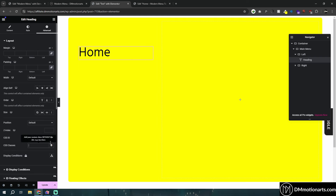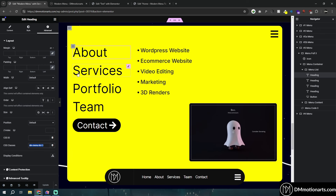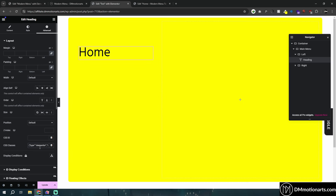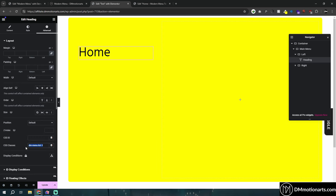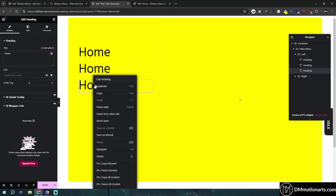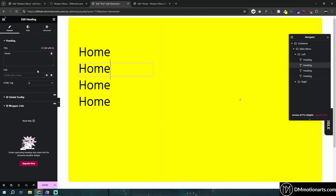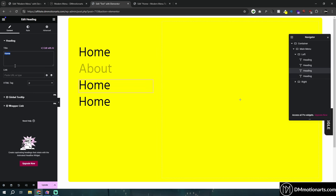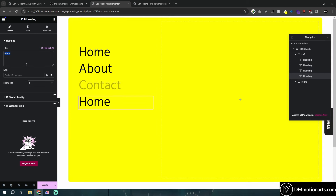We have to give it DMMenuList3 — which I totally forgot to copy, but there we go. So: DMMenuList3. Let's duplicate it a few more times — let's do four — and we can name them whatever you want: about, contact, maybe portfolio or something.